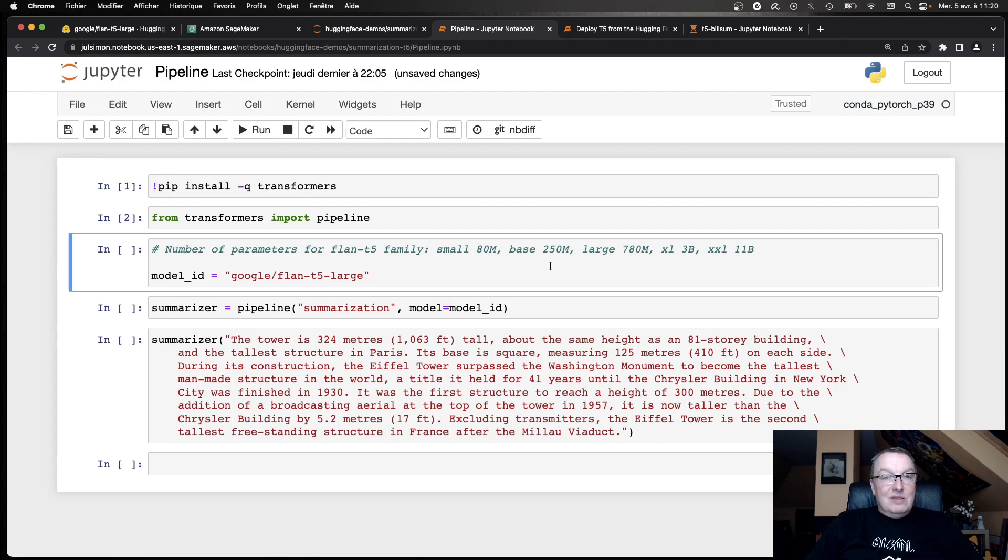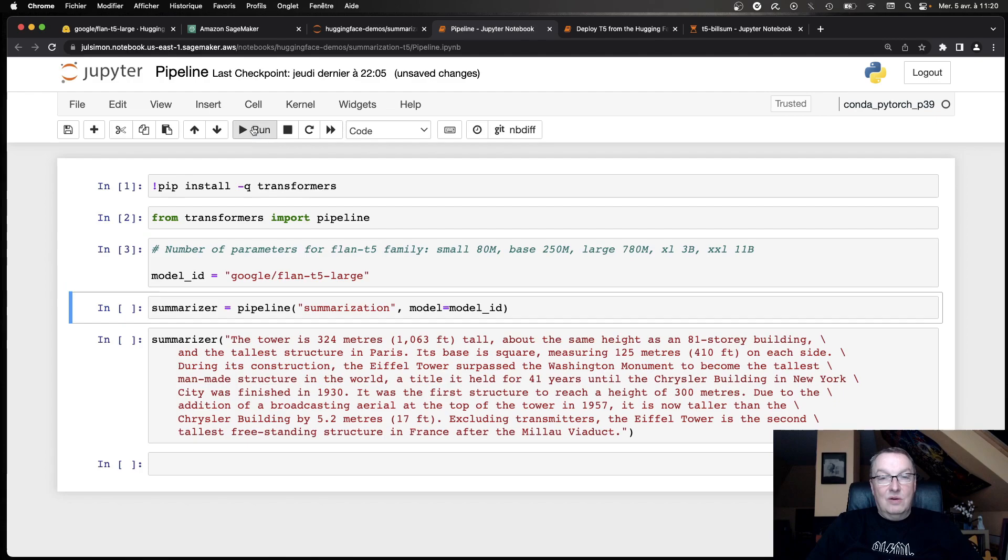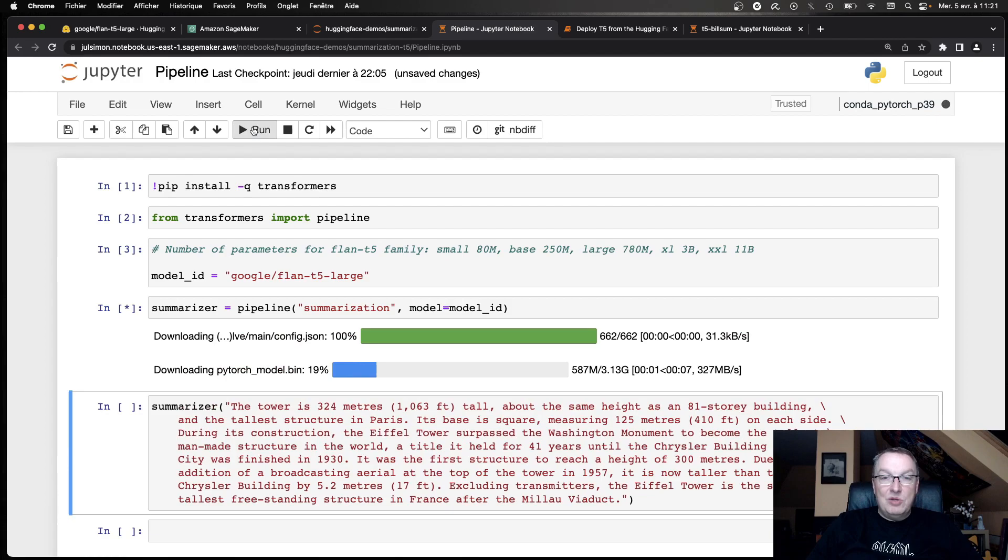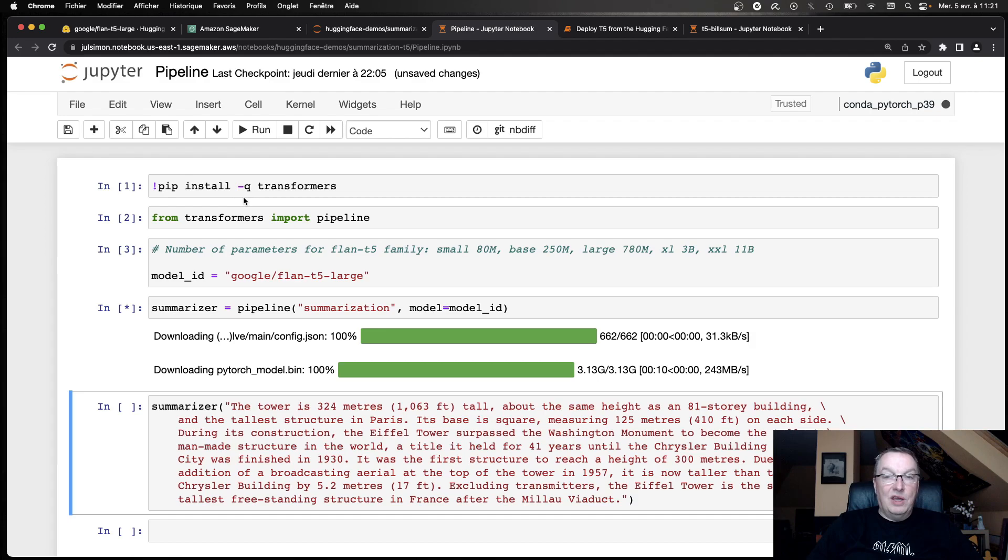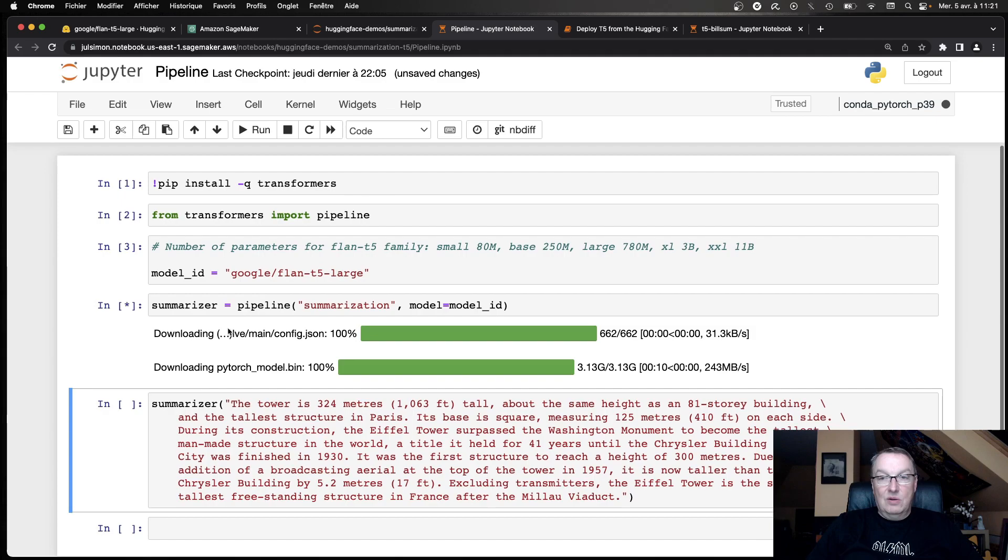So we've installed the Transformers library. So let's just click on this. So again, using T5 large, we're going to create a pipeline object for summarization using this model. Okay, downloading the model. So you can see it's already three gigs, something. So pretty large model already. So hopefully it's going to work well.